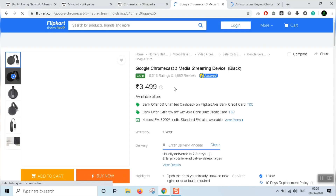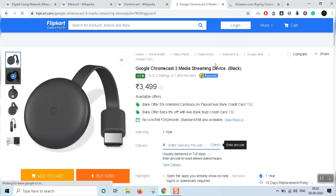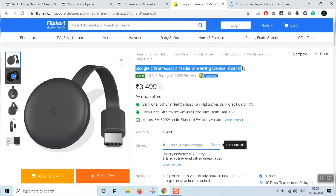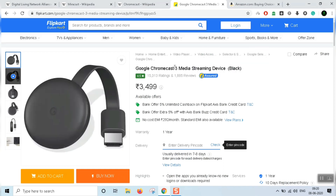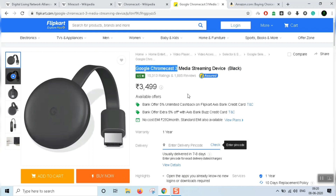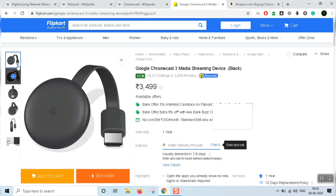Google is also a streaming media service. This is a media device — my name is Google Chromecast, 3rd generation. This is an ultra-supporting Chromecast. This is how you use it — this is a streaming stick.